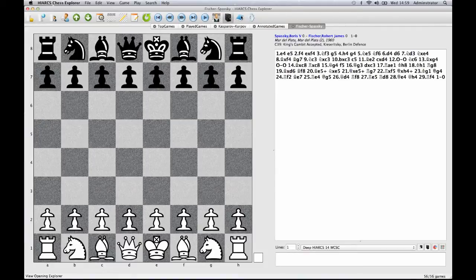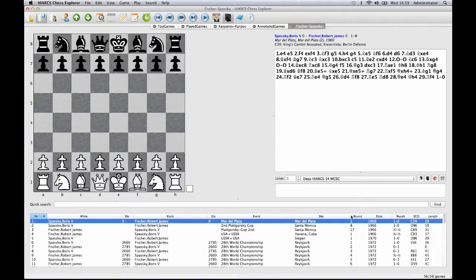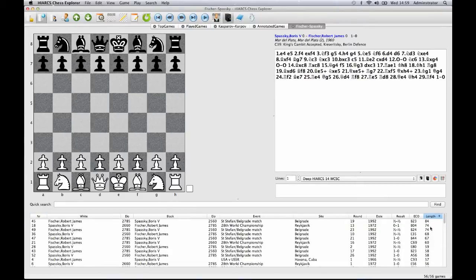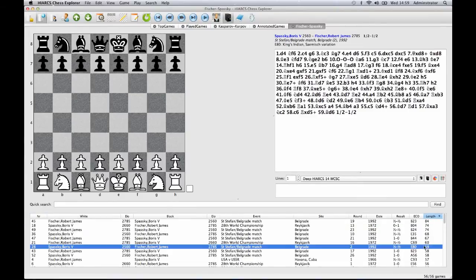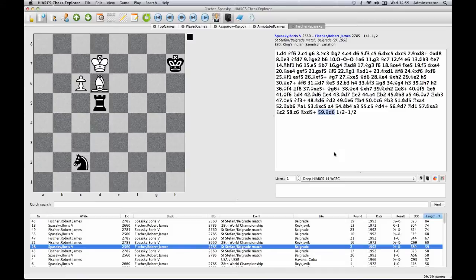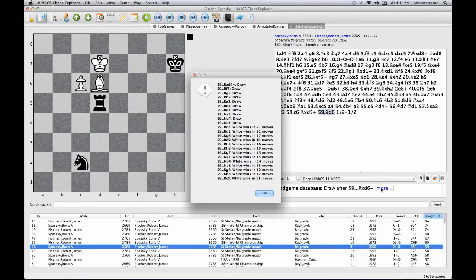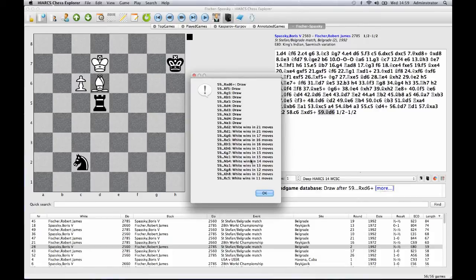This superb combination of beautiful chess graphics, the world champion chess engine, databases, opening books, endgame table bases, and a whole host of advanced features make Hiarx Chess Explorer a very powerful chess tool, essential for chess players of all abilities.